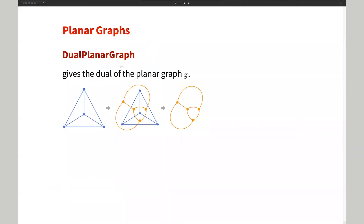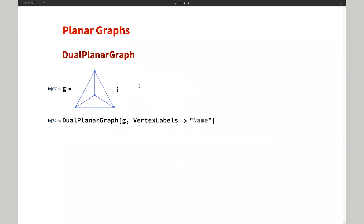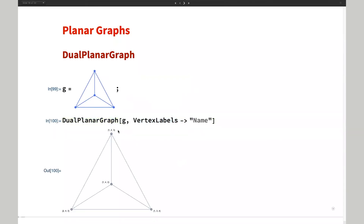The next function is DualPlanarGraph. For a planar graph with faces, we make each face into a vertex. If two faces are adjacent to each other, we connect those two face-vertices with an edge. The result is the dual graph of the planar graph. Calling DualPlanarGraph with vertex labels on, you can see the vertices of the dual graph correspond exactly to the faces of the original graph.